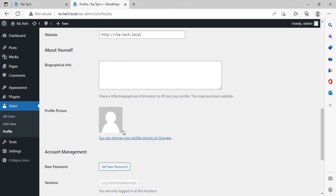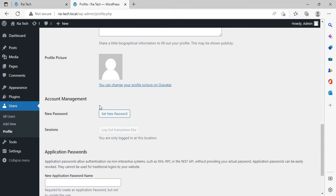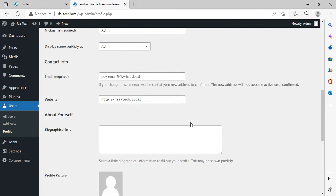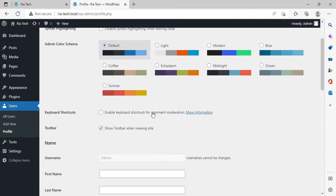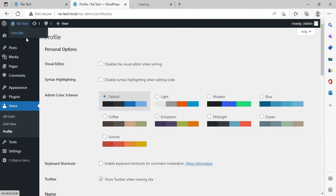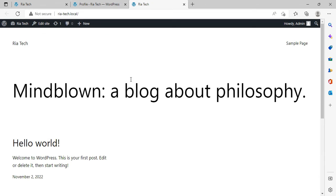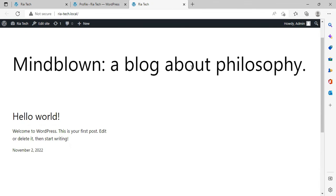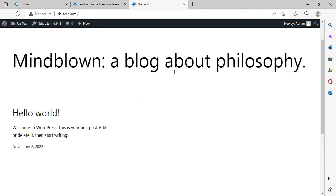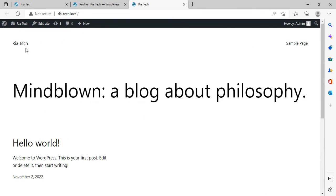From here you can add your picture, or you can set your password if you want to go for a strong password. From here, click on 'Visit site.' You can see your website here. It's just a simple page. We don't have anything here.